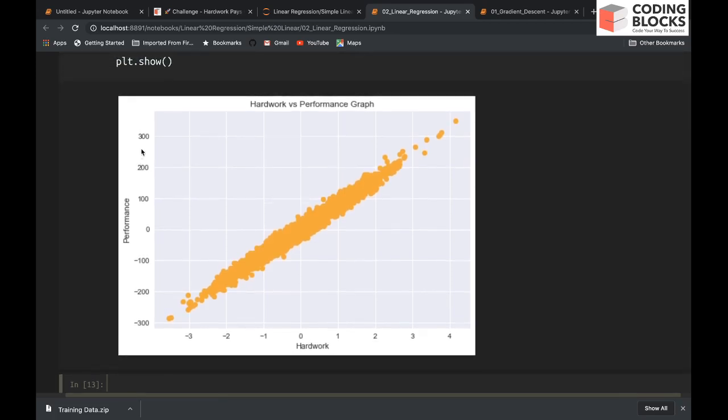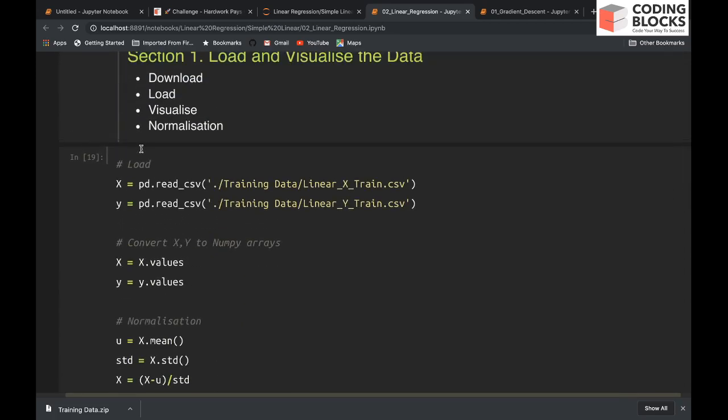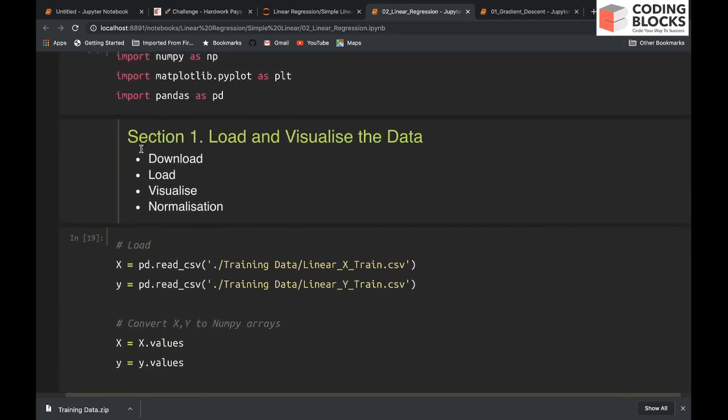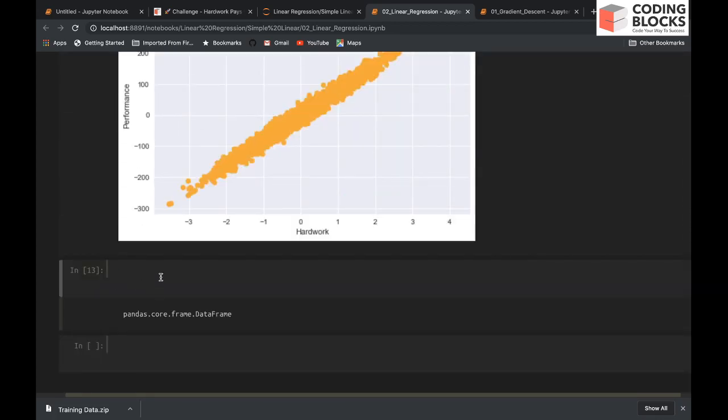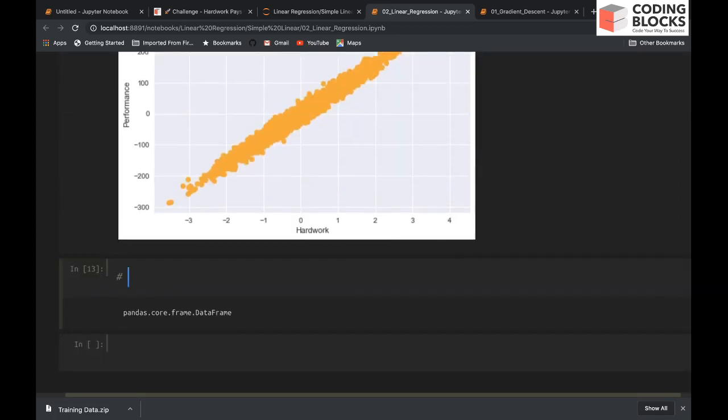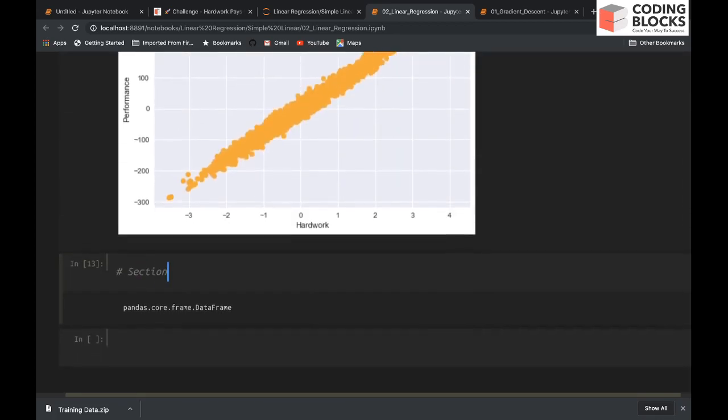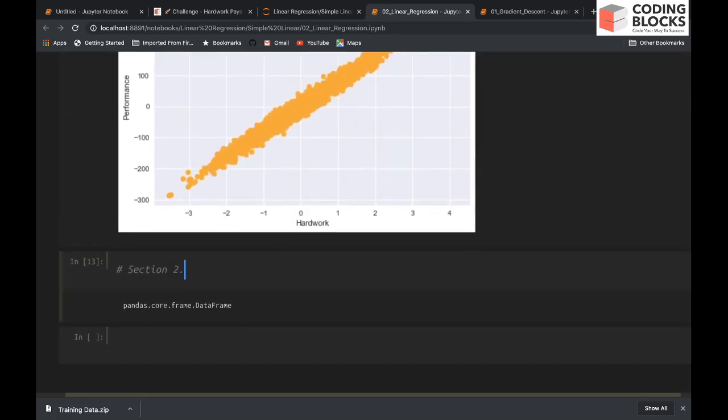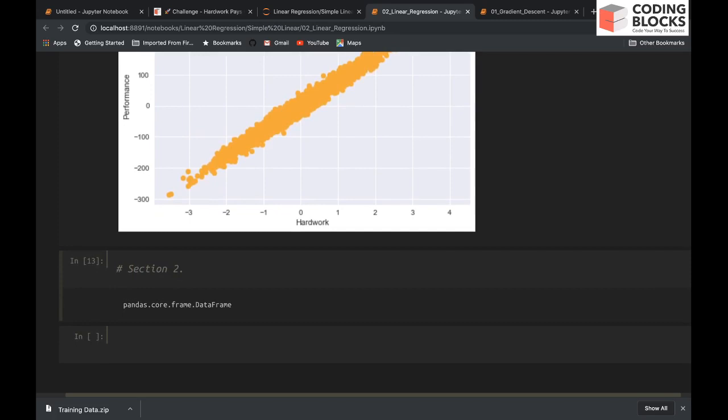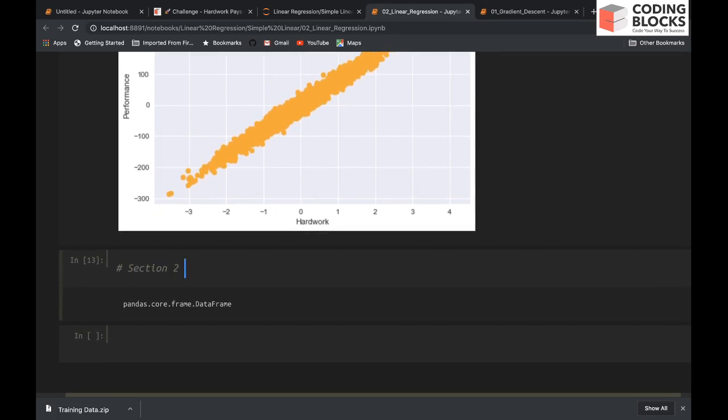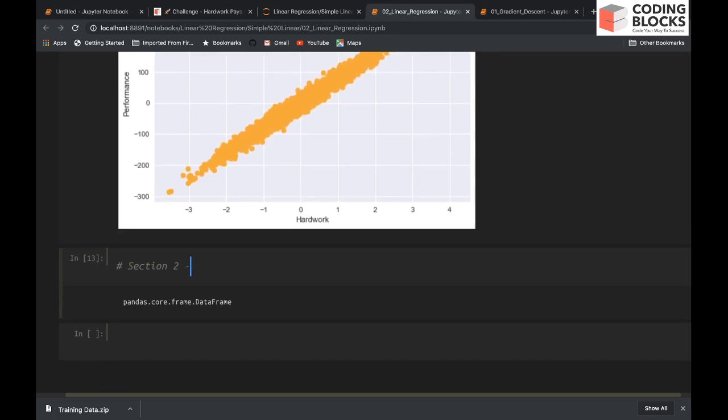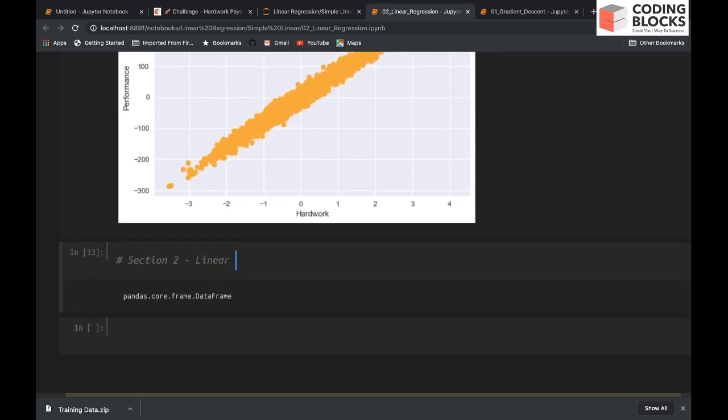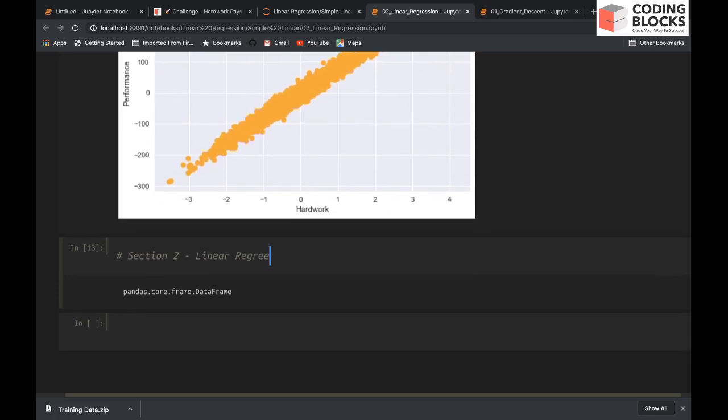This is about data preparation. In section two, we will talk about how to estimate the function. Section two will be about linear regression.